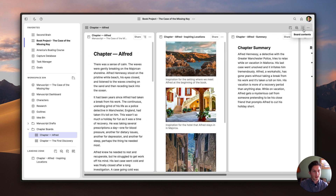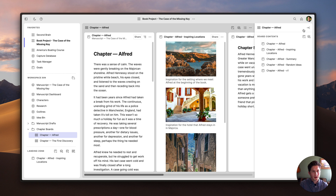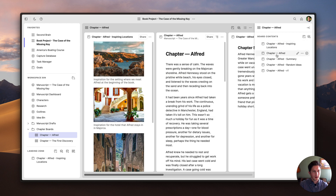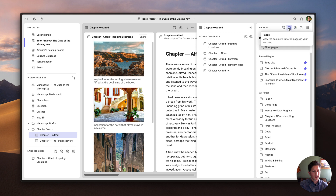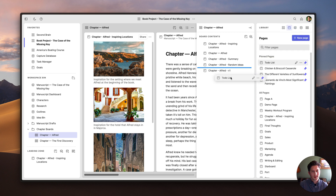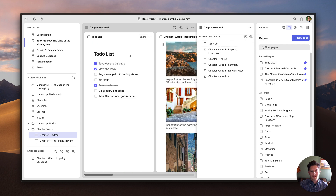If I want to rearrange the content on the board, all I have to do is click on the Board Contents panel. For example, let's say I wanted to put this chapter right here — I can just pick it up and drag and drop it. In addition to creating pages and stacks directly on a board, you can also add content to a board from elsewhere in the app. For example, I could drag this to-do list and place it on the board as well.